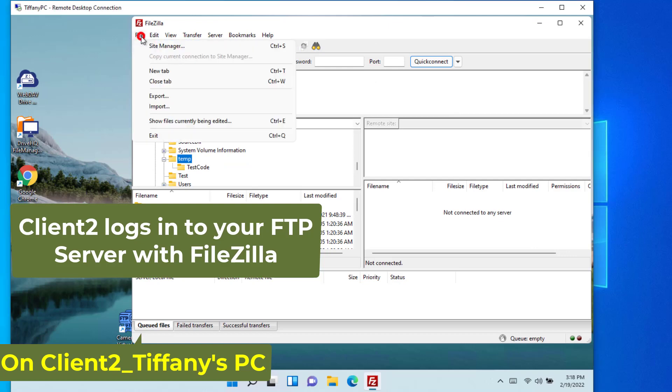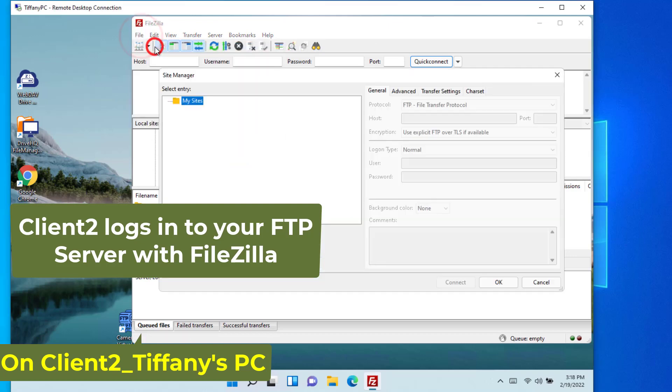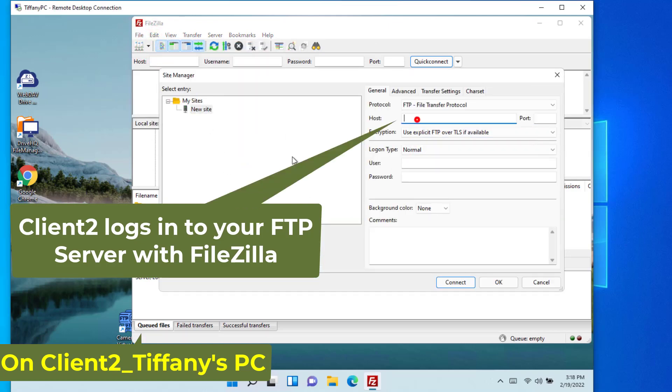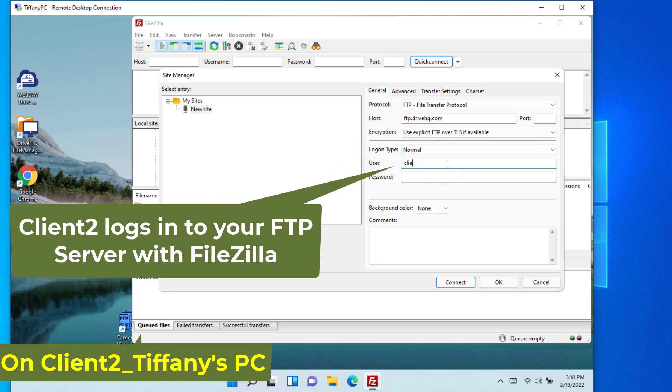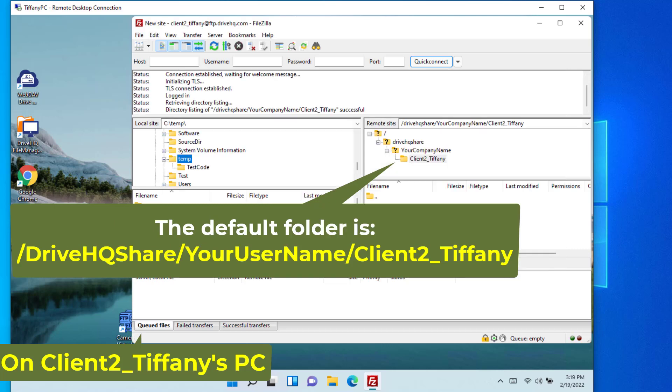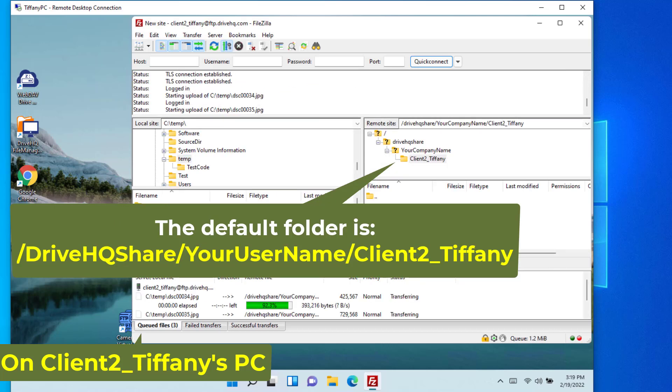If client two logs in, the default folder is the new folder shared with client two in DriveHQ Share.